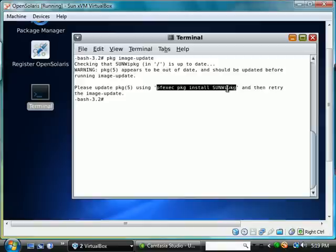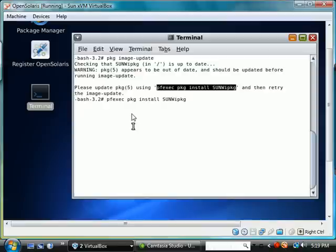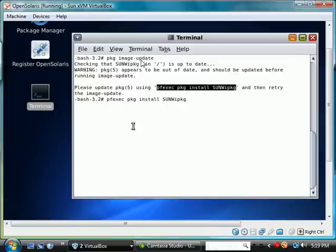We should go ahead and copy and paste it. And this should bring this package up to date and then it should enable us to do this.